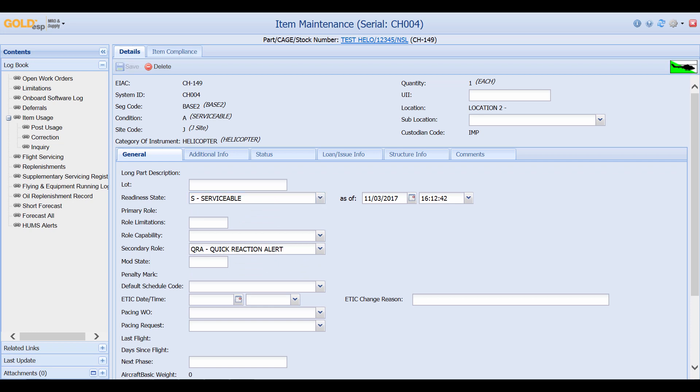I can also change the secondary role and other information. But once again the information that I'm able to change from this screen is determined by your business practices and your business rules.